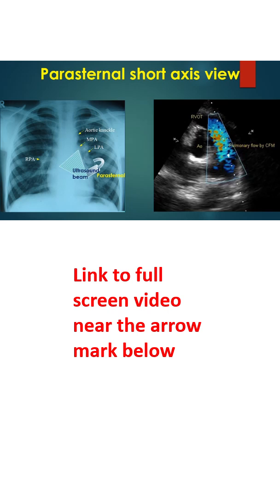Parasternal short axis view is obtained by rotating the transducer almost at right angle in the same location so that the echo beam is perpendicular to the base apex axis of the heart.